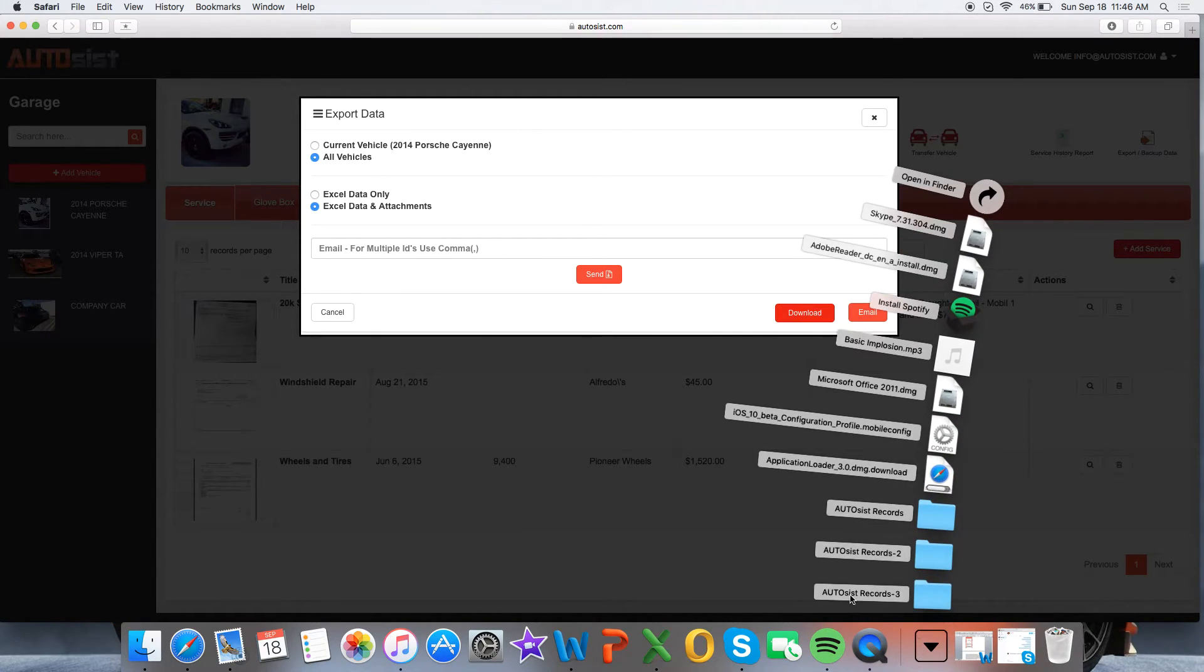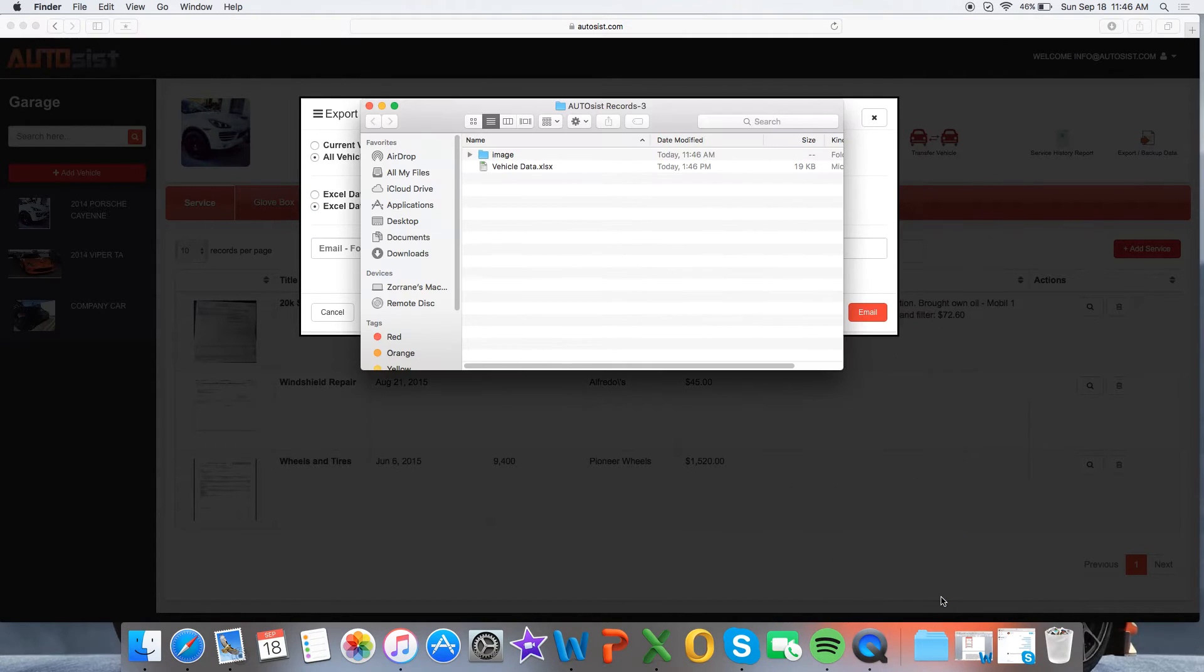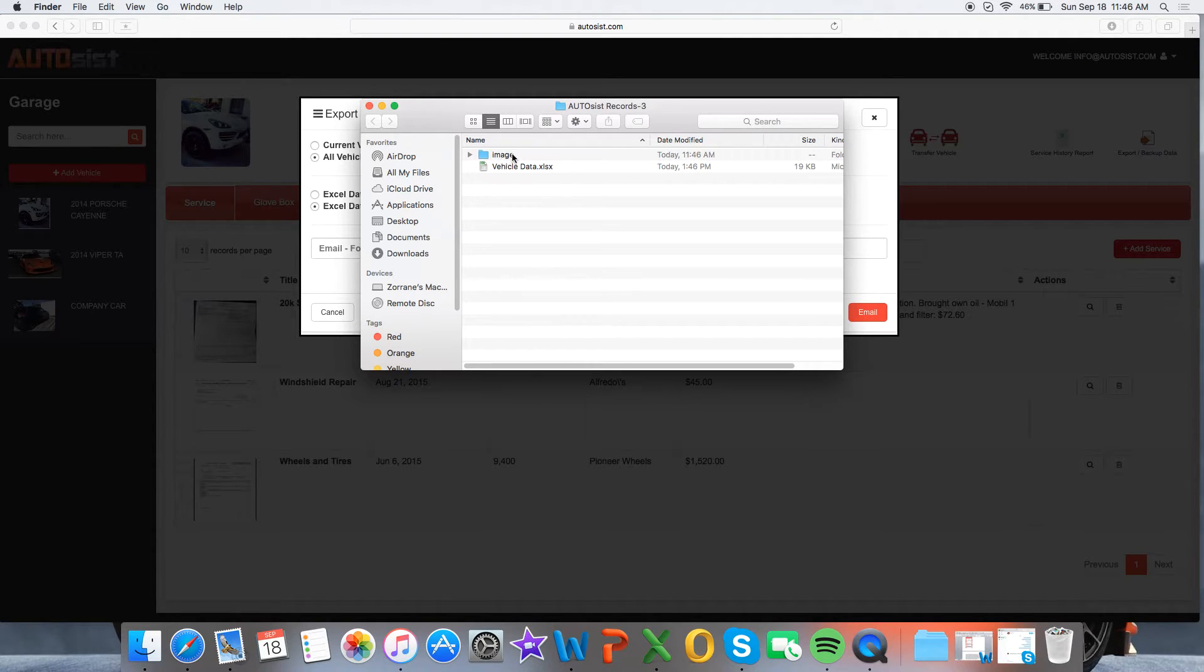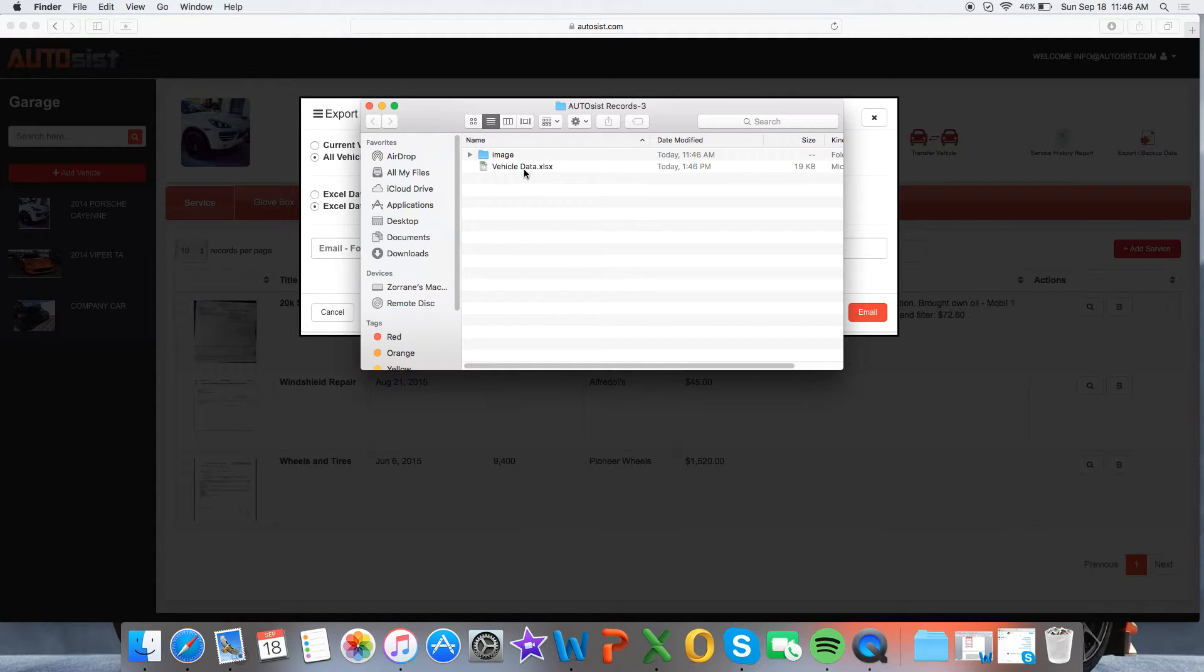Once it's downloaded, it's by default called Autosys Records. You want to go ahead and click that, and then you'll see two files here. One's called Image, which is the image folder where all your attachments go, and then you also have a file called Vehicle Data.